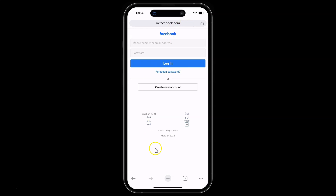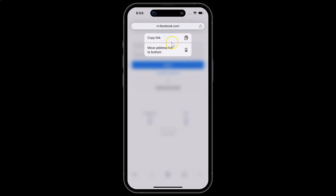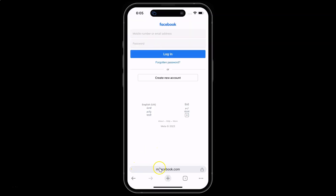To move it to the bottom of the screen, you have to tap and hold on the address bar. You can see here we have a menu, and in this menu there is an option 'Move address bar to bottom'. Just tap on it.